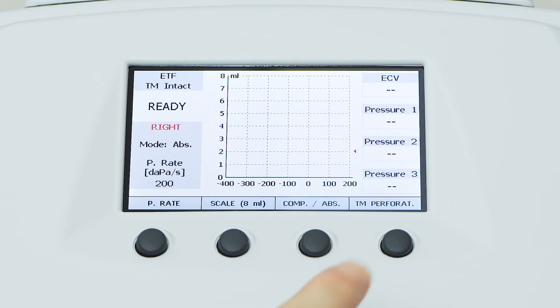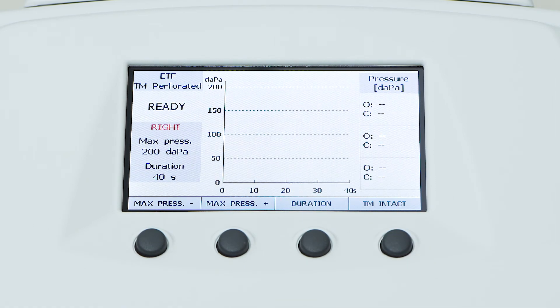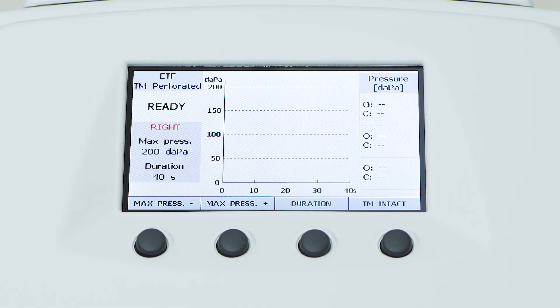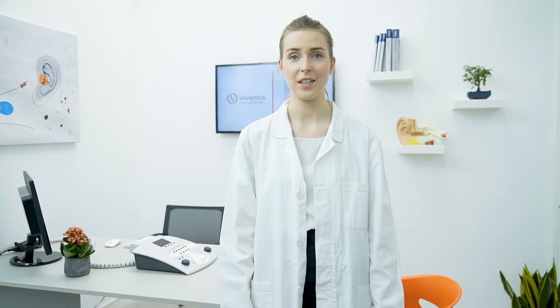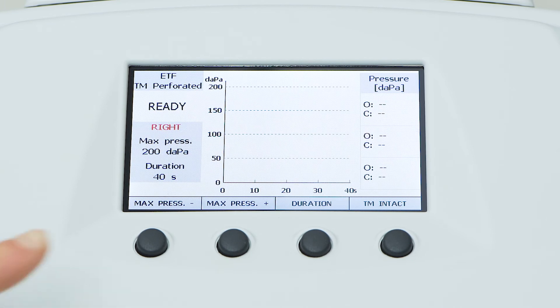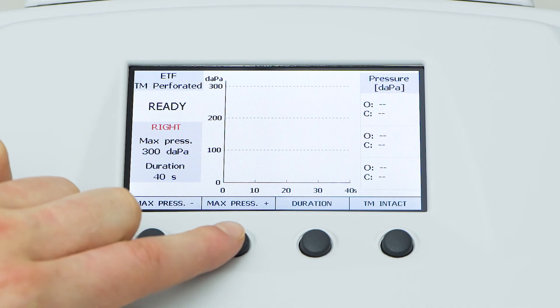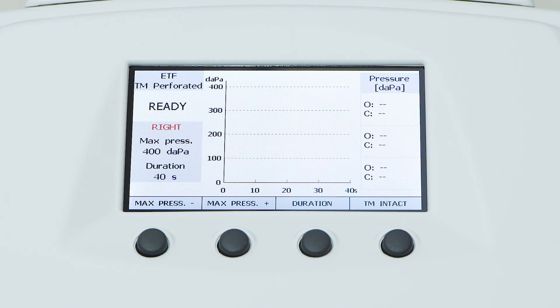The Eustachian tube function test for perforated eardrums can be performed simply by pressing the function button below the display of flute HF. The test is based on monitoring the pressure status of the ear canal after pressurization. All the parameters of the test can be set directly from the ETF screen. In particular, the user can select the pressure value to be set in the ear canal, choosing different values between minus 600 dPa and 400 dPa.